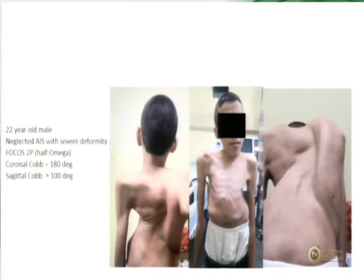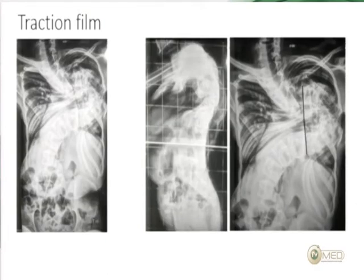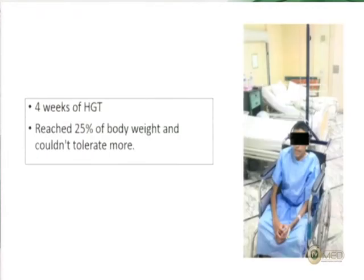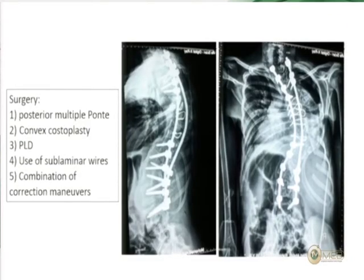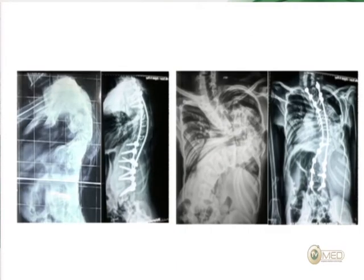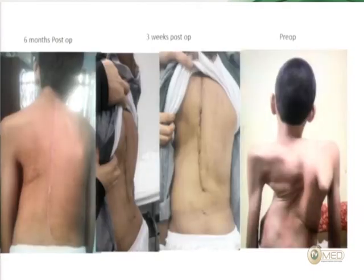These are patients with extremely severe deformities — for example, a 22-year-old with a coronal Cobb angle approaching 180 degrees (classified 2P, a half-omega deformity) and kyphosis above 100 degrees. This patient clearly required traction to improve nutritional and respiratory status and could only tolerate 25% of body weight in traction. We then performed multiple Ponte osteotomies, posterolateral discectomies, and convex costoplasty following traction, using sublaminar wires, achieving good correction compared to pre-operative X-rays.